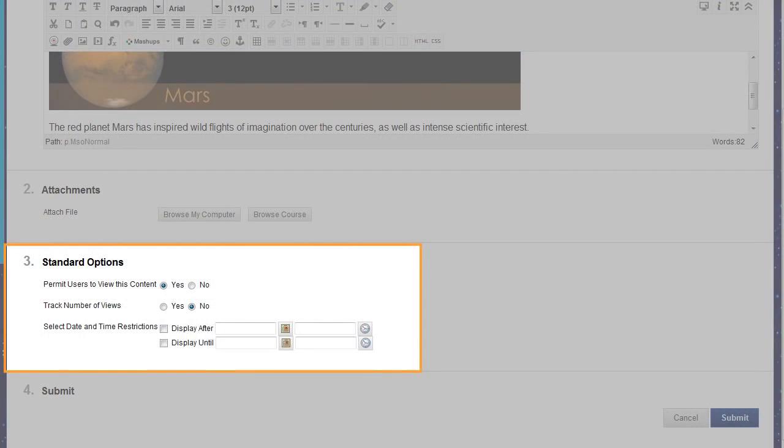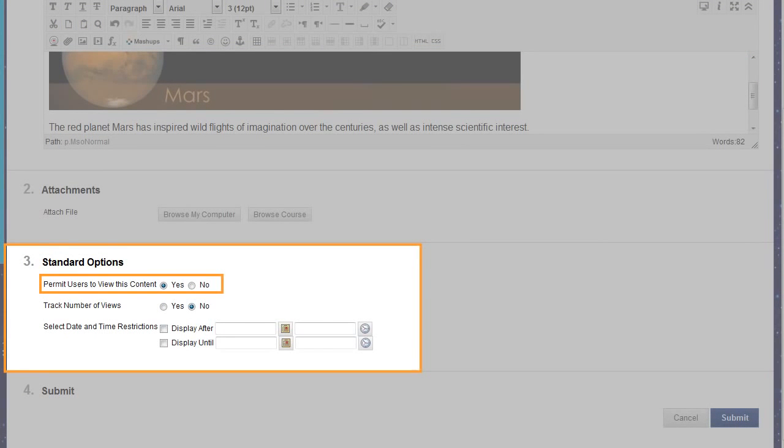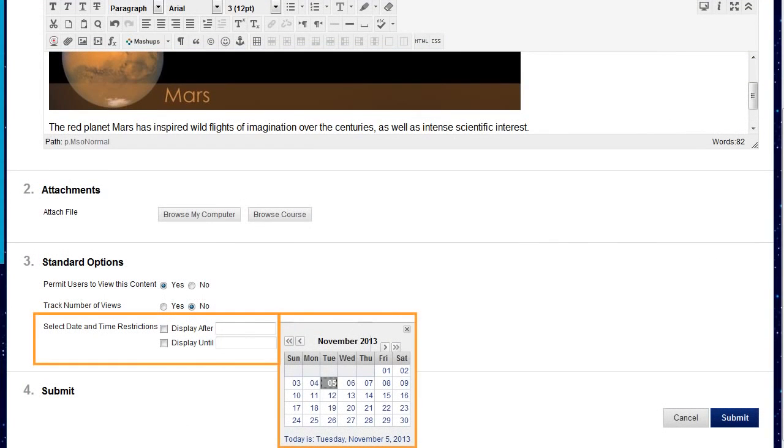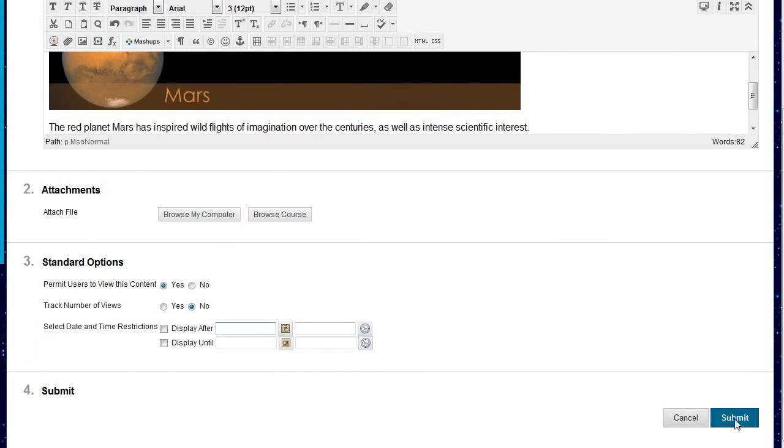Now, set the options for viewing the content, such as making the item available to users, tracking the number of views, and selecting date and time restrictions. Now, click Submit.